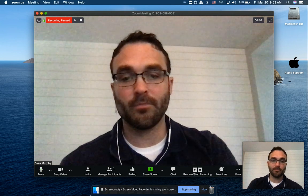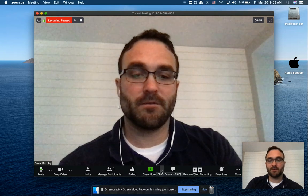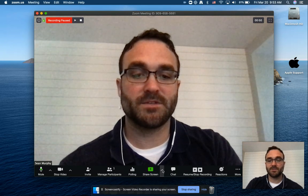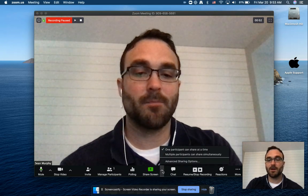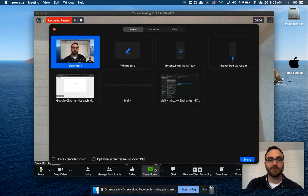You're going to go down to the very center screen where it says share your screen and click the up arrow. Just click share screen.